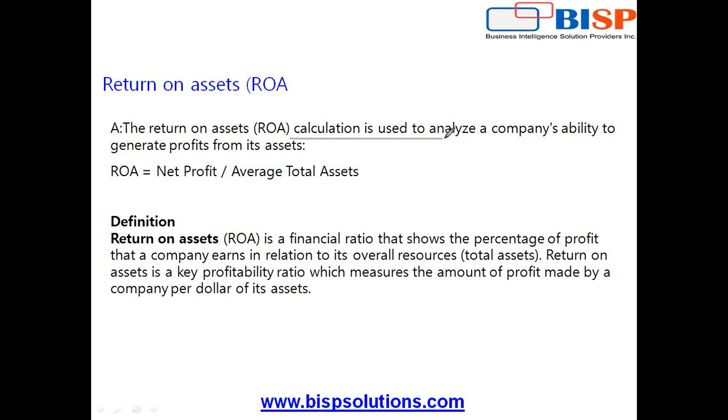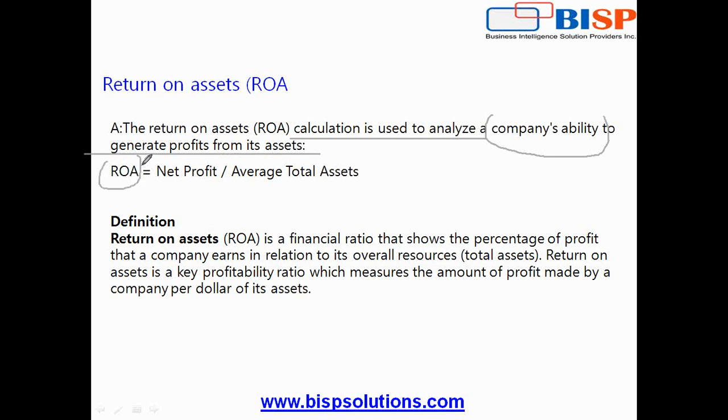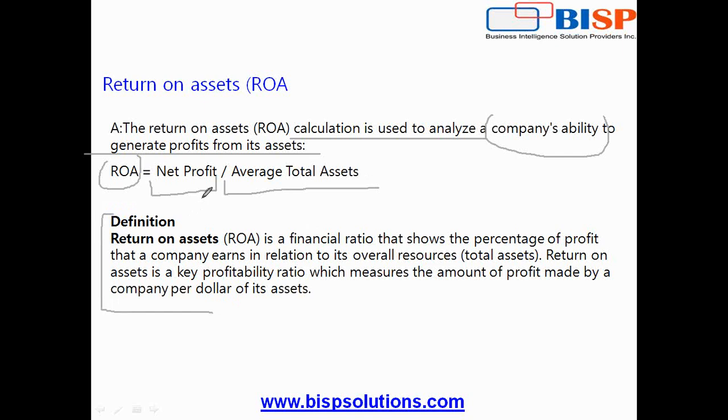As per definition, the return on asset is calculated to analyze a company's ability to generate profit from its assets. So ROA equals total net profit divided by average total asset. I've given an alternate definition in the second part of my slide, but we'll take this formula and write the same formula into HFM calculation manager and test the process.